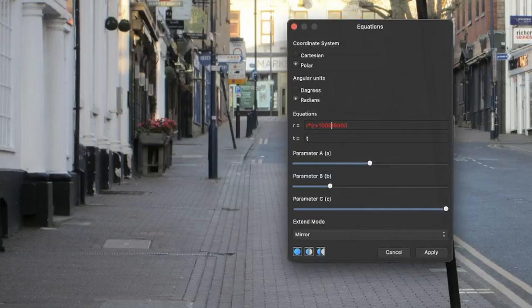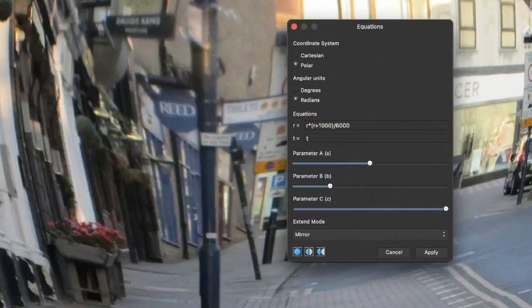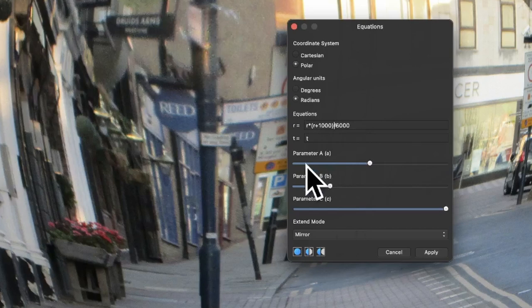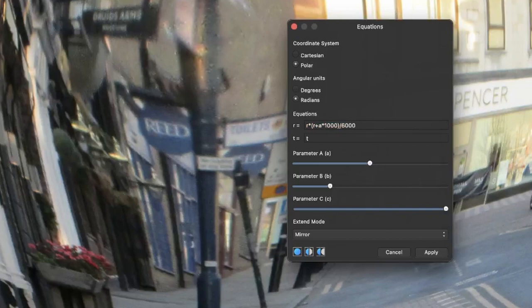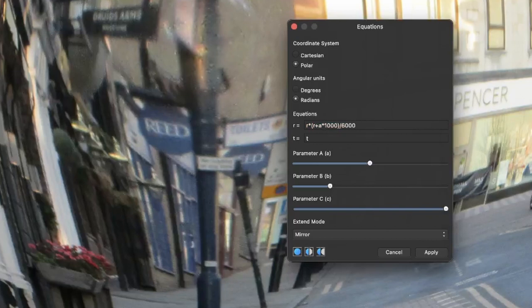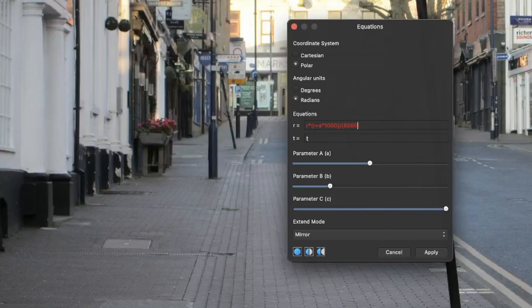You can also use parameters. You see parameters down here: A and B and C. Instead of that, you can put A times 1000. You can also put brackets around the 6000, put 6000 times B in brackets.